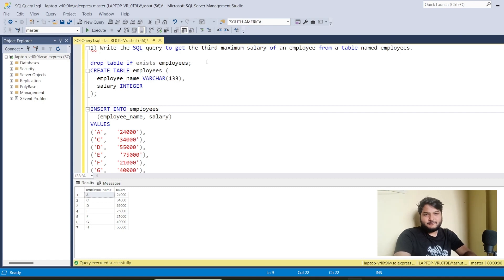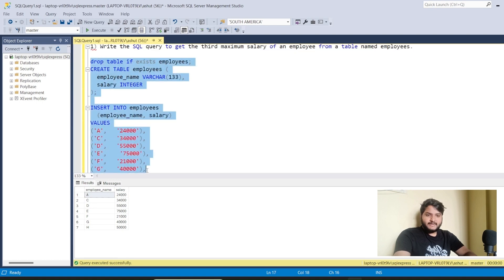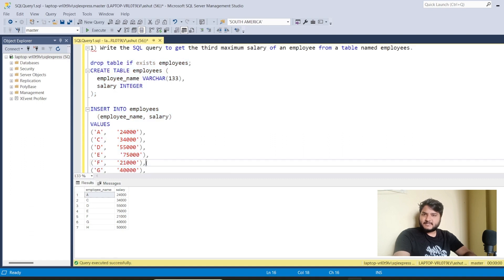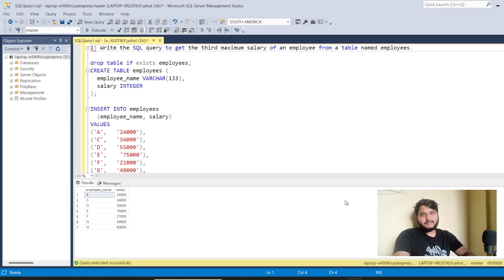These are common interview questions asked for both fresher and experienced roles. The first question is: write a SQL query to get the third maximum salary of an employee from the table named 'employee.' There are many ways to solve this problem, and interviewers will try to confuse you — I'll be discussing two of the most important and common ways.